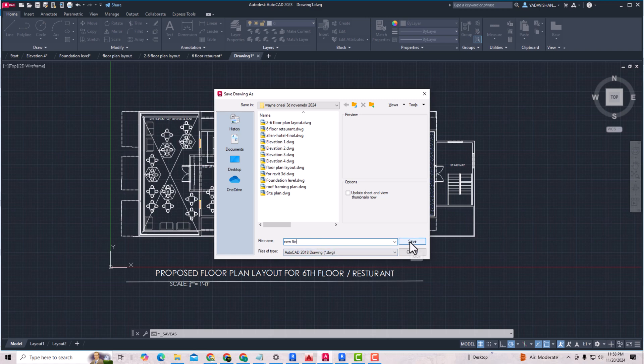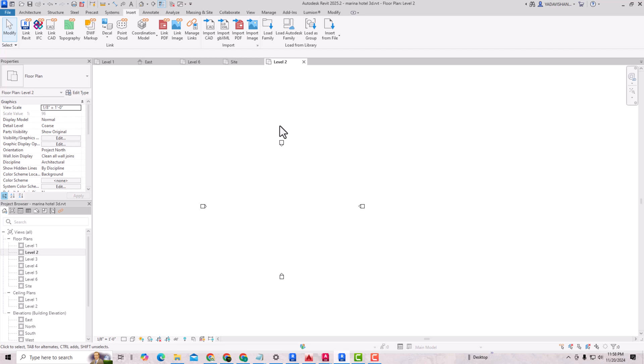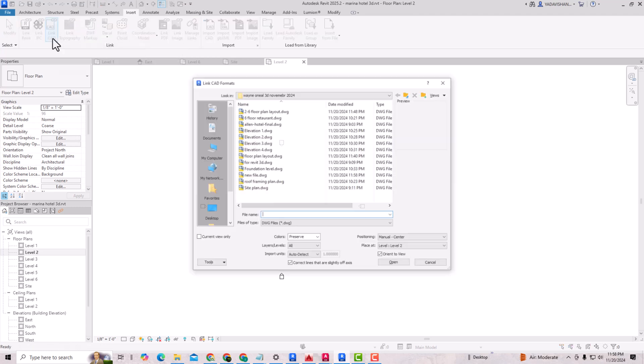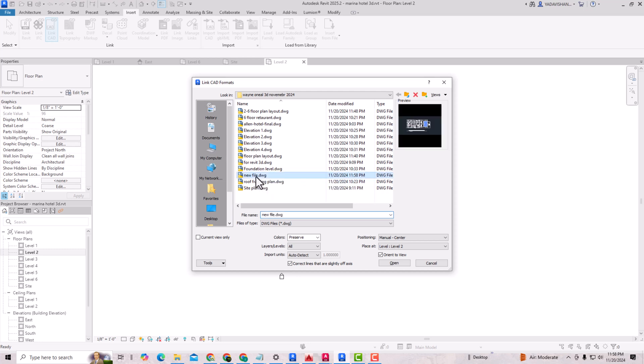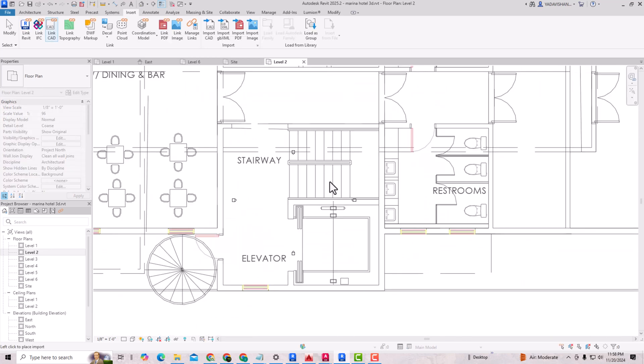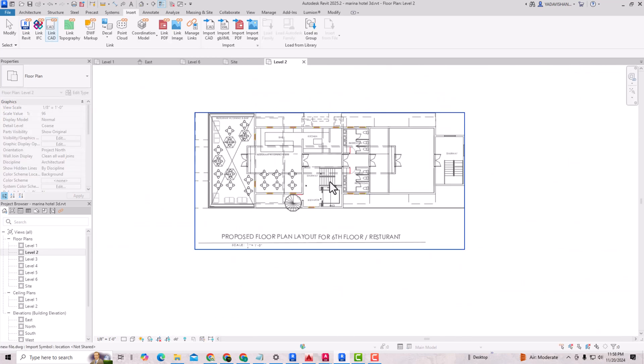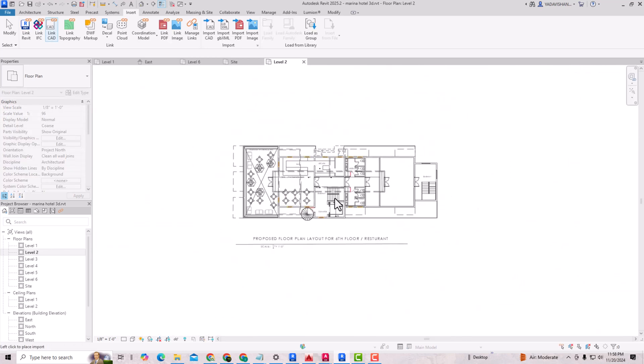Now I'm again going to Revit, and I'm going to Insert here. I'm going to Link CAD here. You will select this is the new file of the same floor plan, and I'm going to place Manual Center. Click Open.